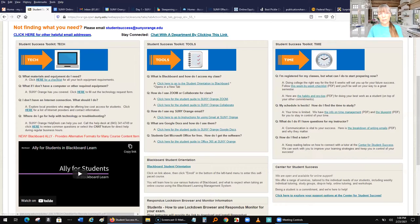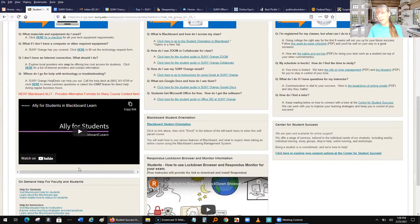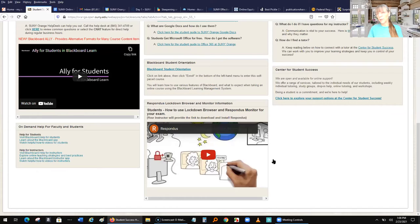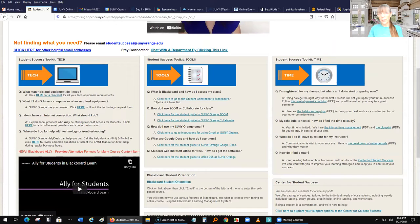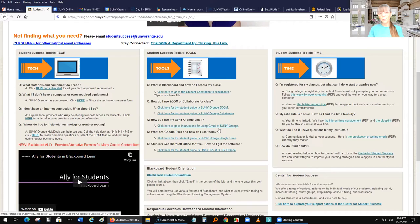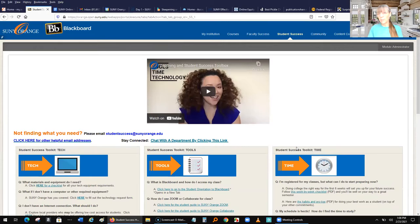This is our student success page. We have a checklist for students on tech requirements, information that our library can lend them a Chromebook, information on Ally — which we've now enabled across all courses — Respondus, with a video on how to use LockDown Browser, the Blackboard orientation, our center for student success for tutoring, and some time management resources. Then basics like how to use Blackboard, how to Zoom, SUNY Orange Gmail and Google Docs.